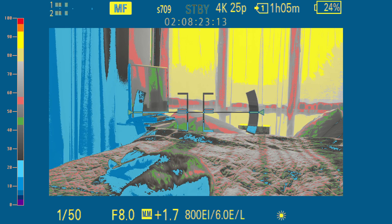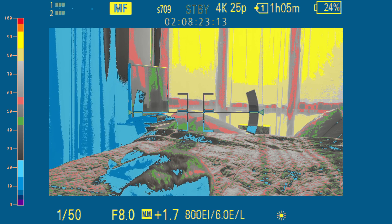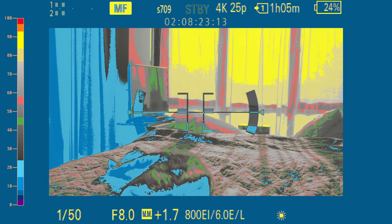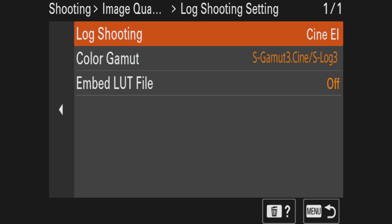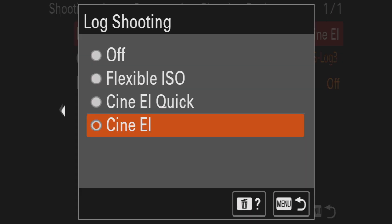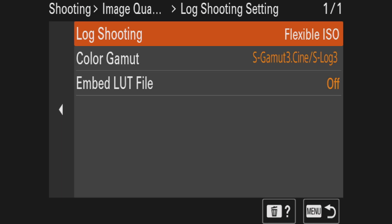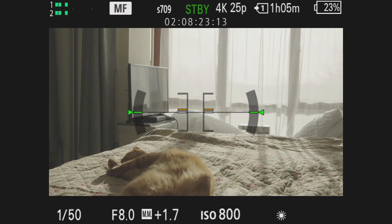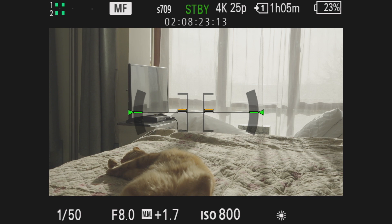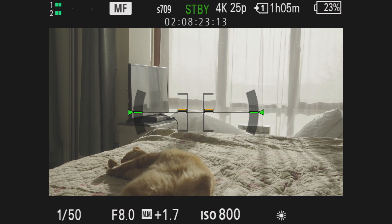So that has been sorted. Now if we are going back into the lock shooting settings and instead of CineEI we're going to use flexible ISO, let's see what will happen if we simply open the aperture with two stops.